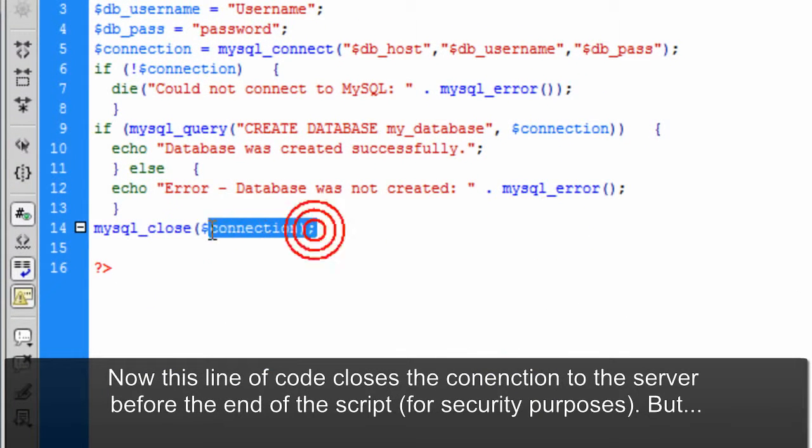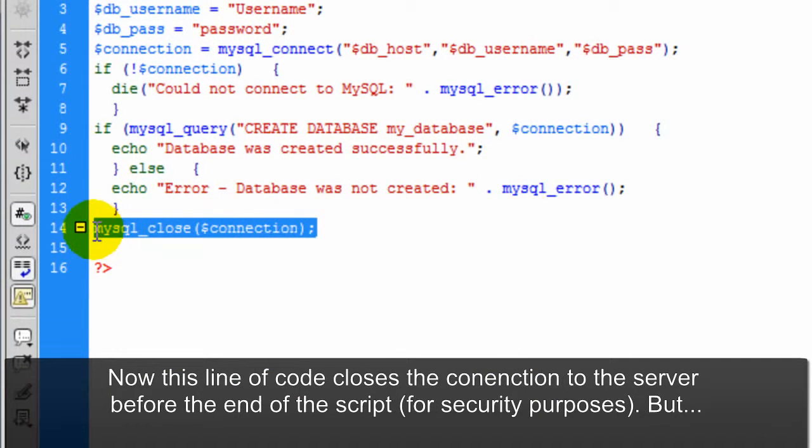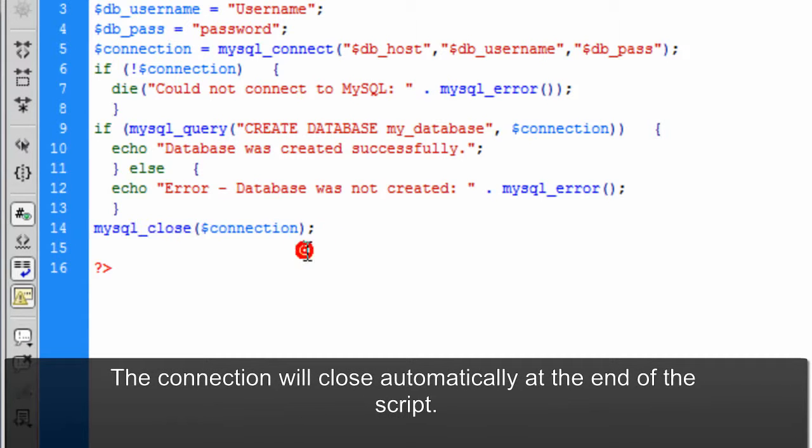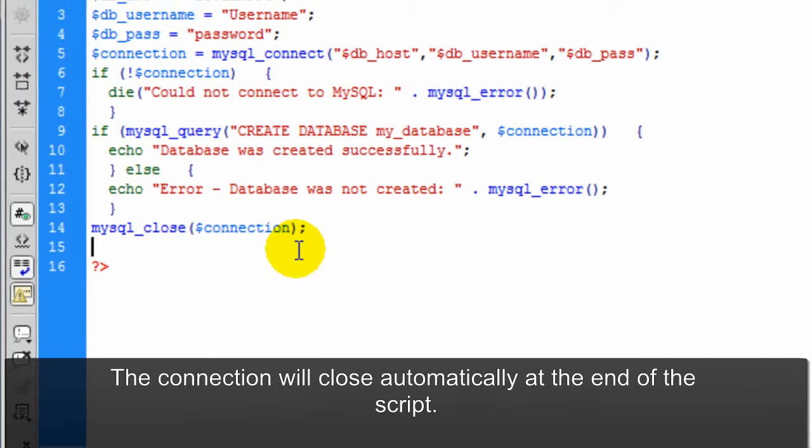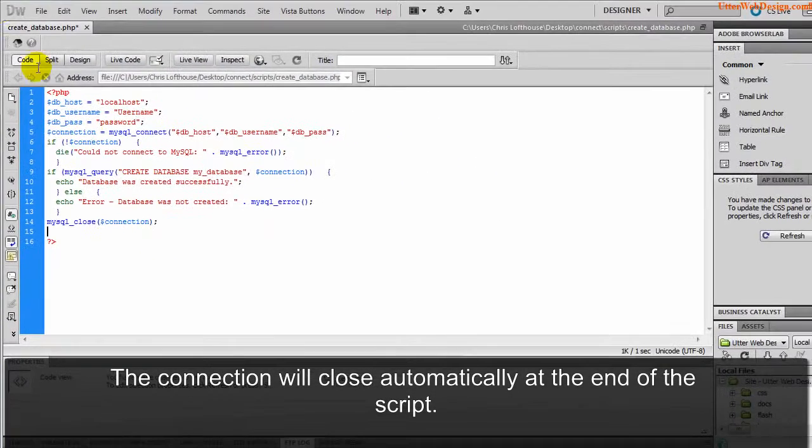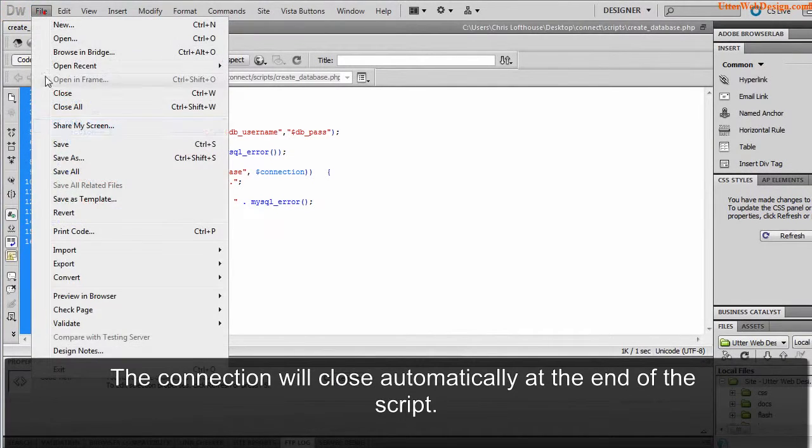Now this line of code closes the connection to the server before the end of the script for security purposes. But the connection will close automatically at the end of the script.